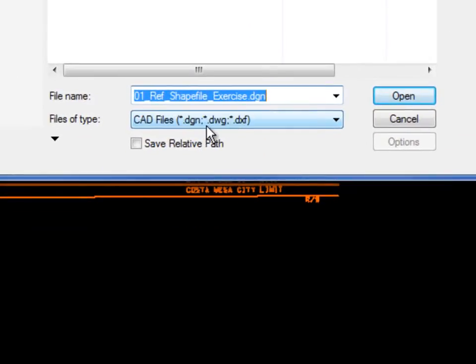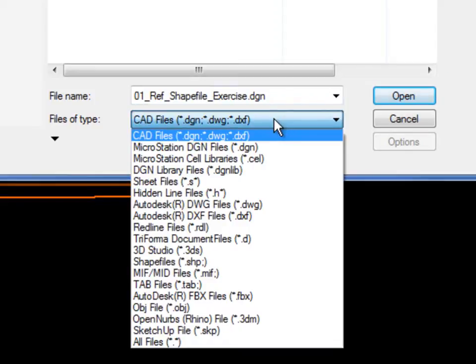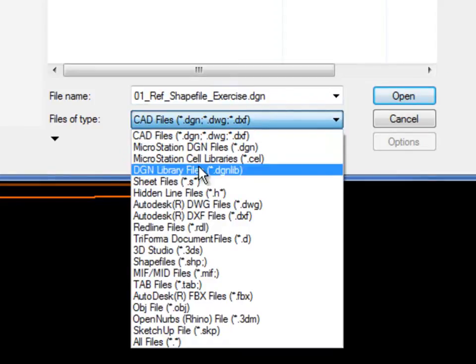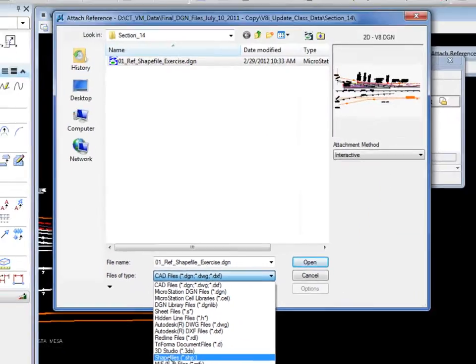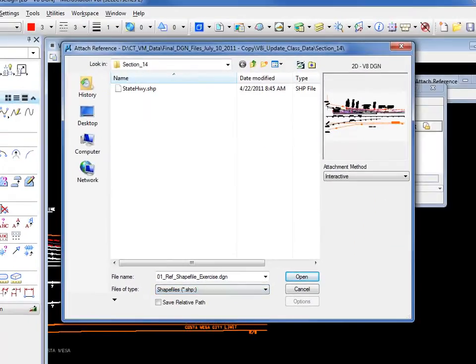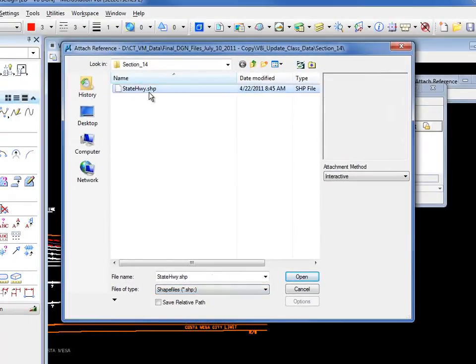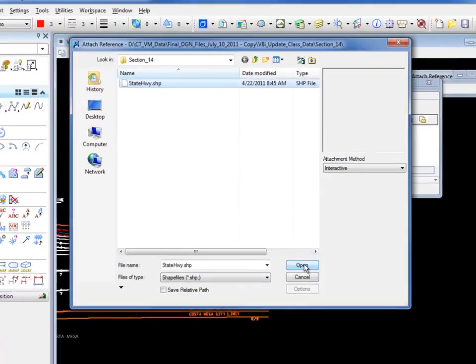Currently it's looking for DGN, DWG, or DXF. There's a host of different formats that we support, one of them being shapefiles or .shp. So I'm going to select this. I see listed my shapefile. I select it. I click open.